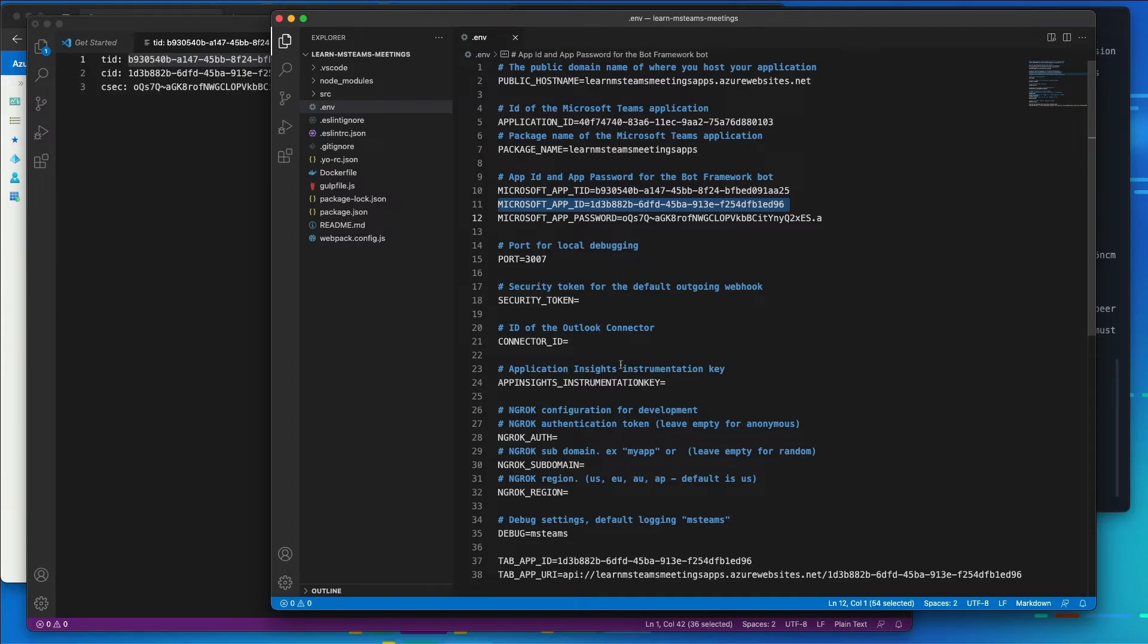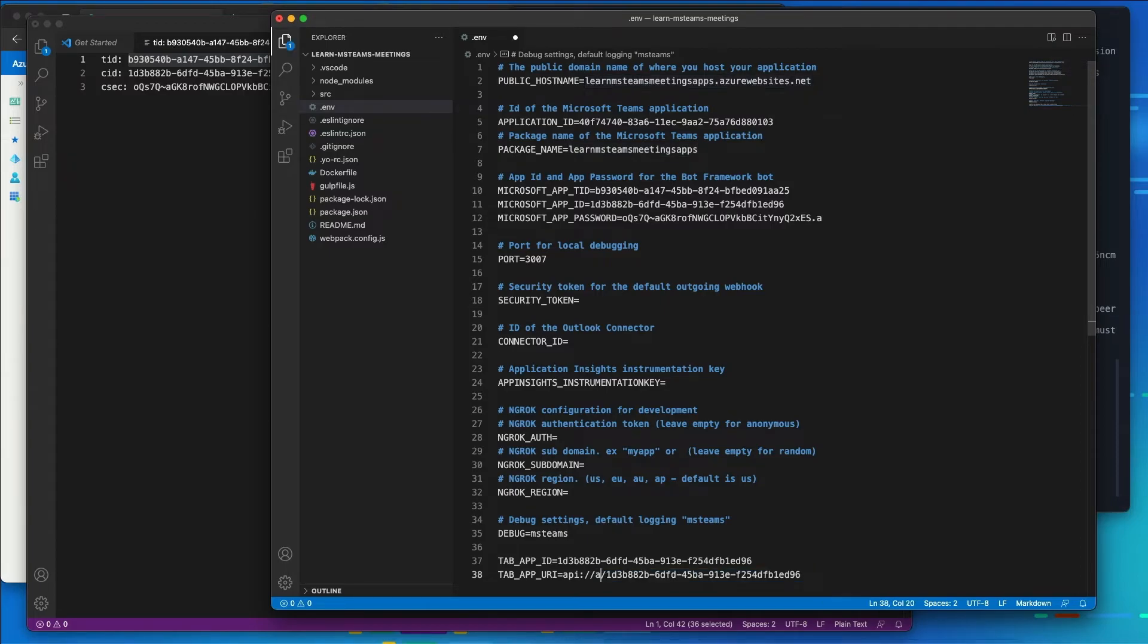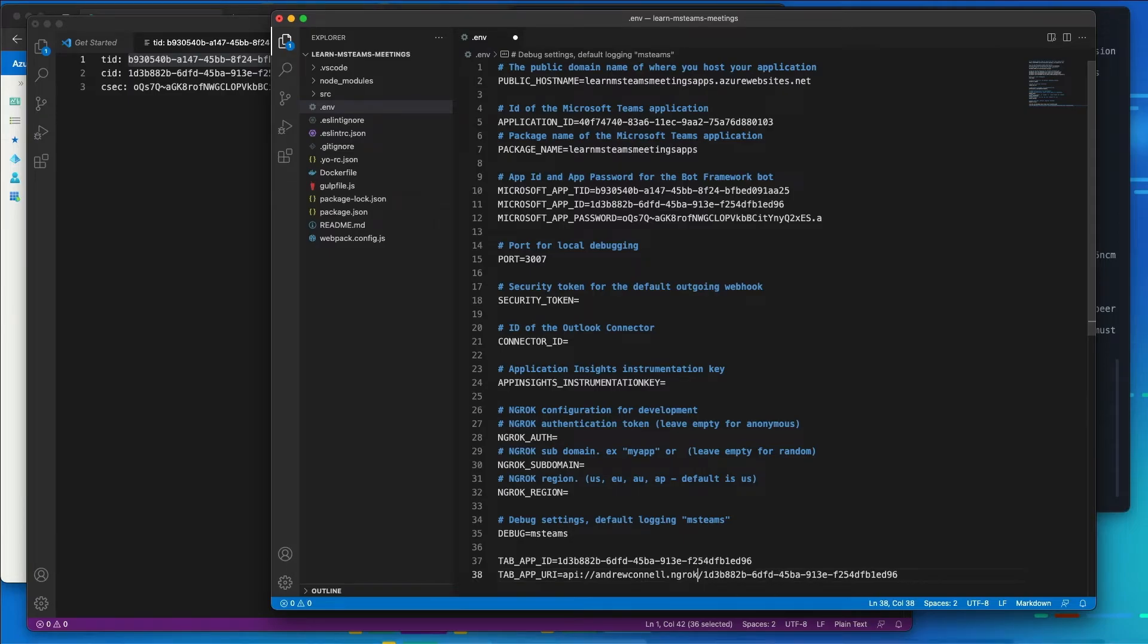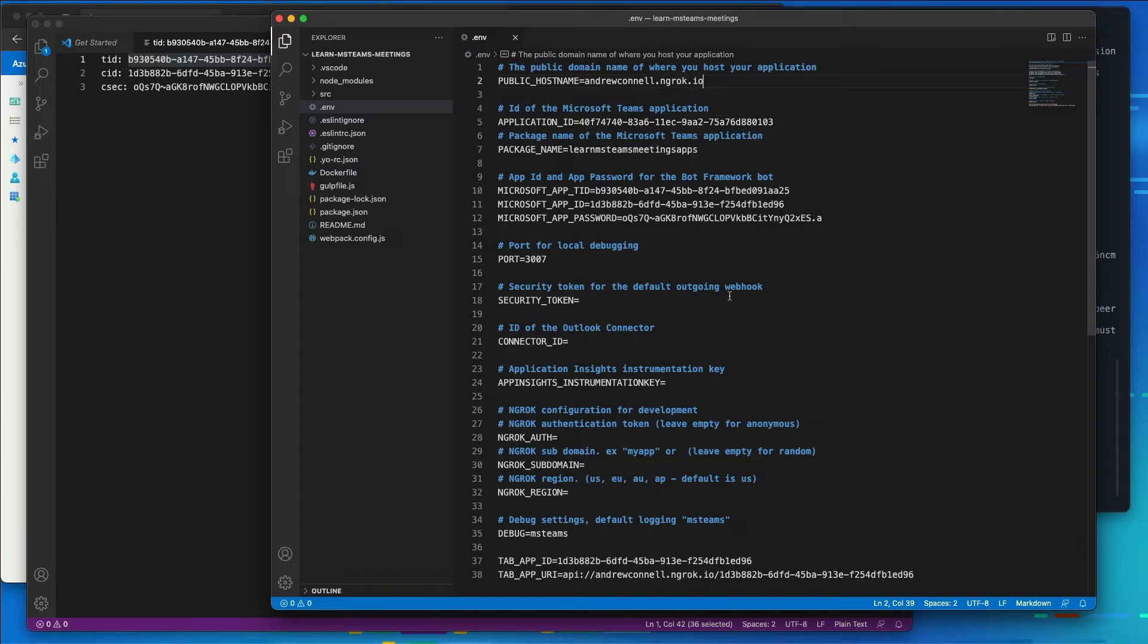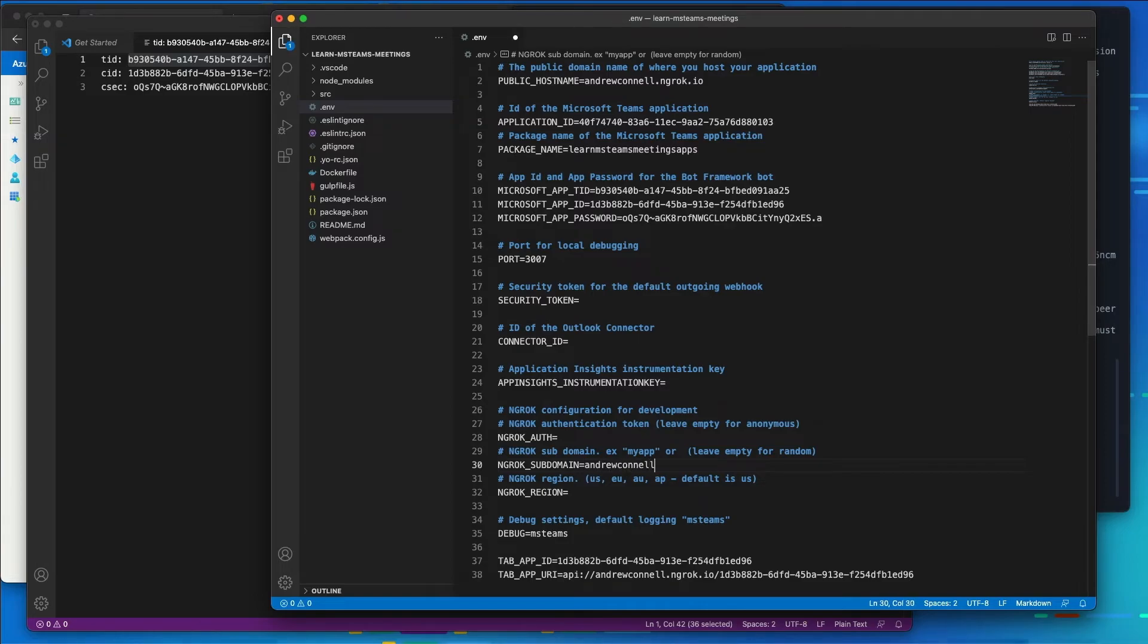In this case here, this value here also needs to be changed to the URL that we use, which is going to be ngrok.io. And again, I'm using my name here because I have a reserved one. So I'm going to change that on both of these values here to make my life a little bit easier. I'm also going to specify the subdomain. It's also going to be mine as well. So I'll save that here.